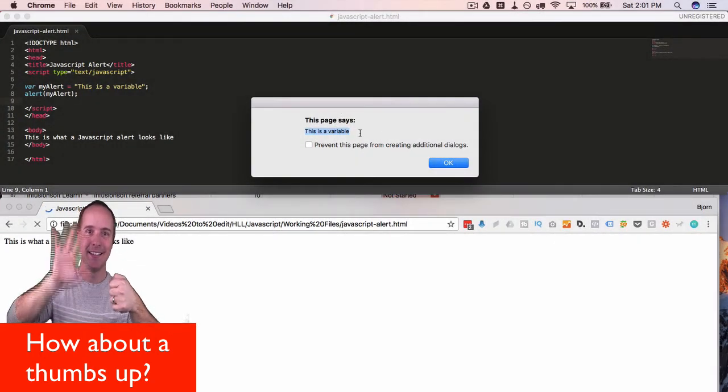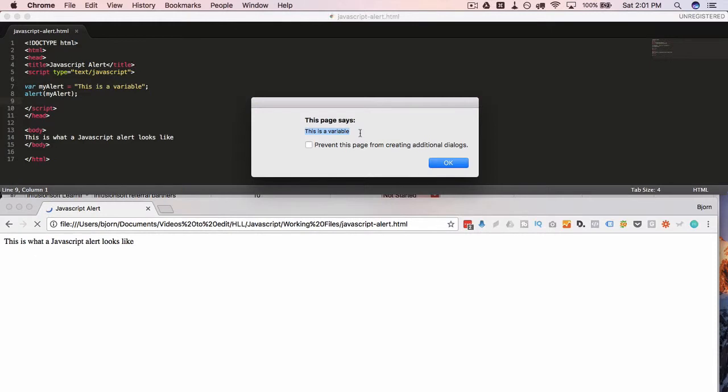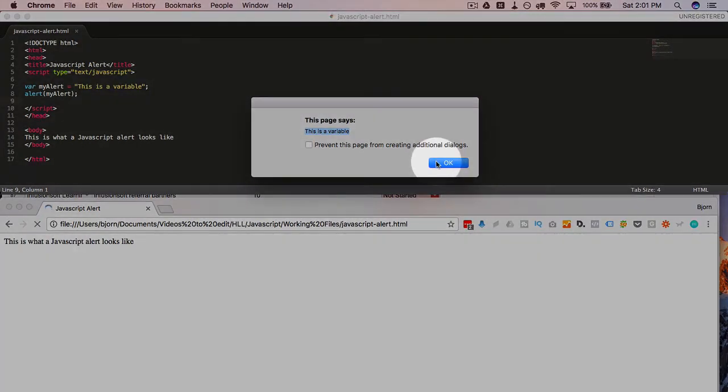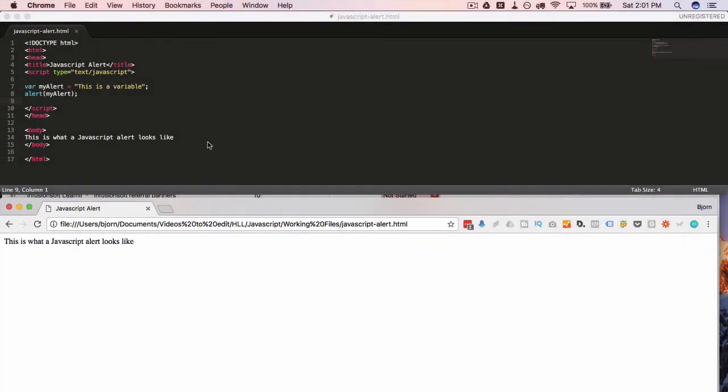And one of the great uses of using alerts is not for everyday website user experience because it's terrible. People hate alerts. I hate alerts. You use it for debugging. So you'd insert alerts at certain points in your code where you think stuff might be breaking or you want to confirm something's working properly. Insert an alert there.